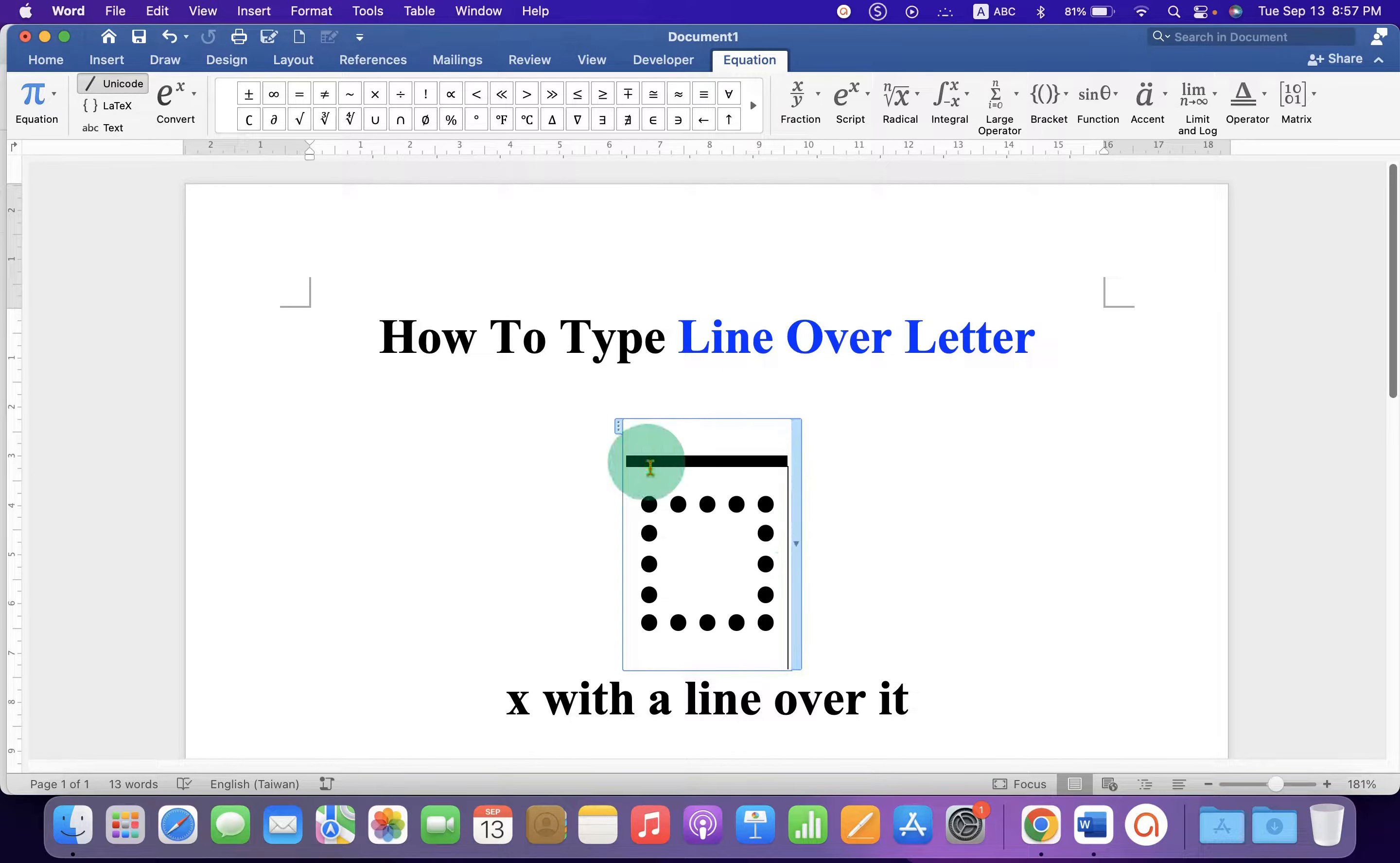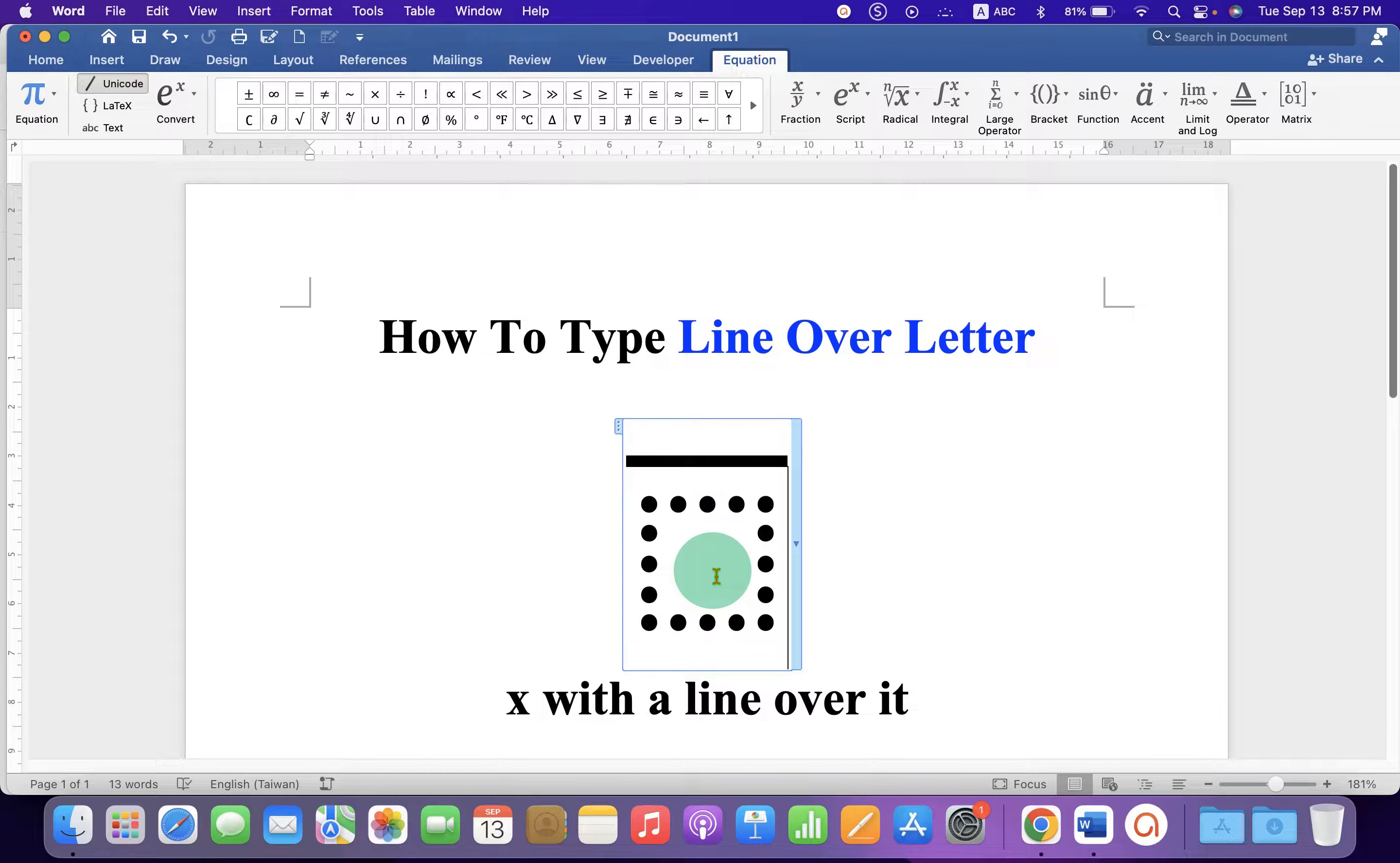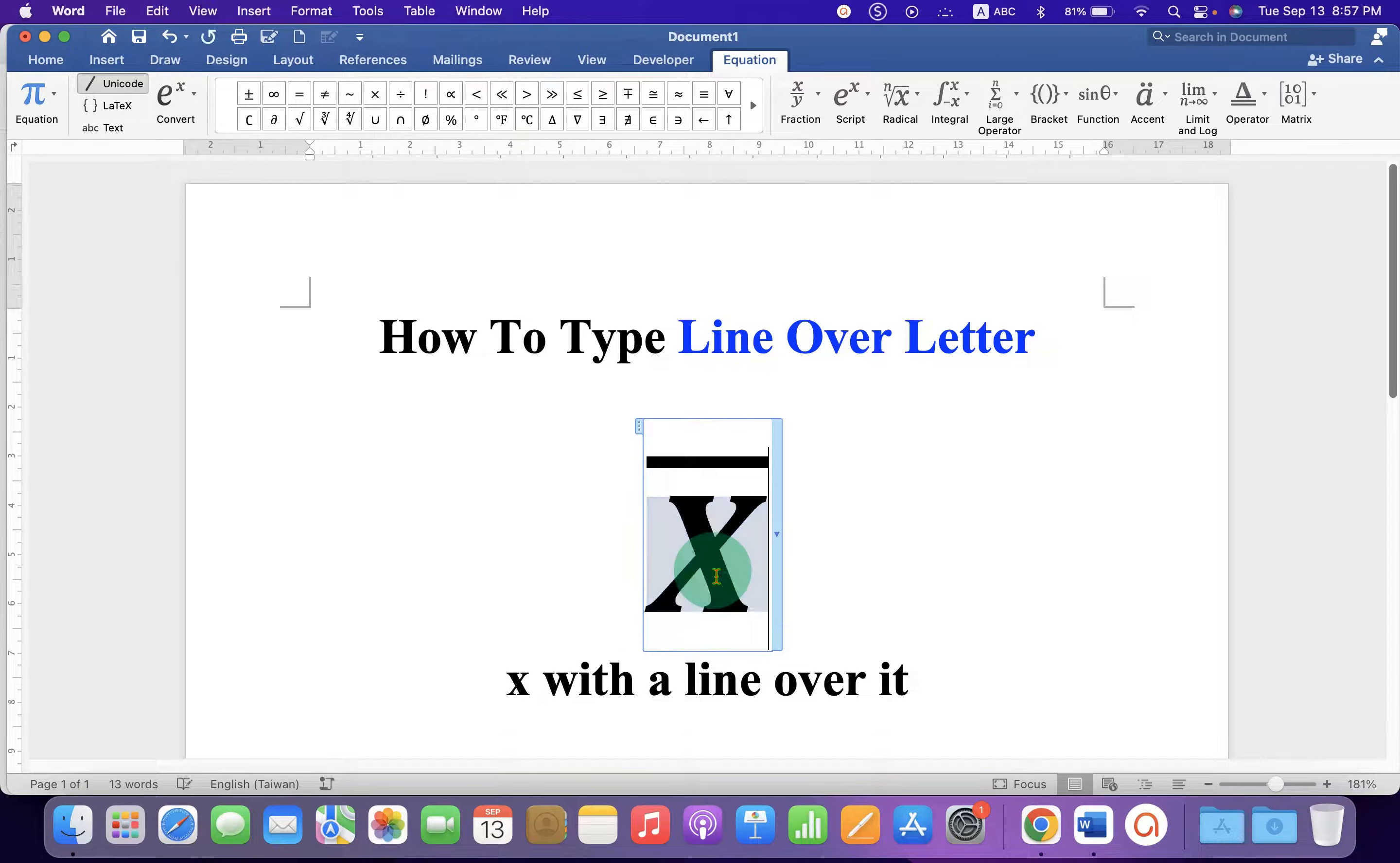And now you will see this dotted box with the over bar. Just click in the dotted box and type the letter.